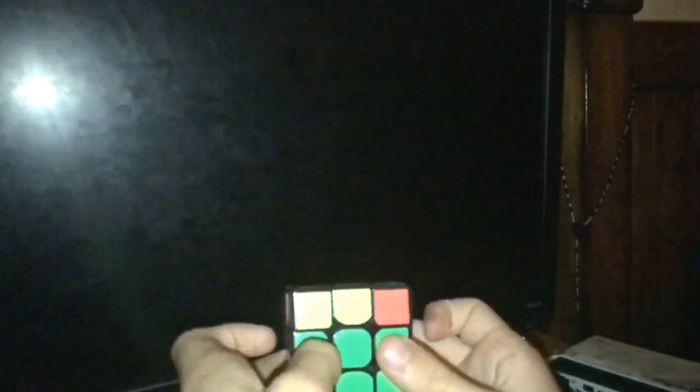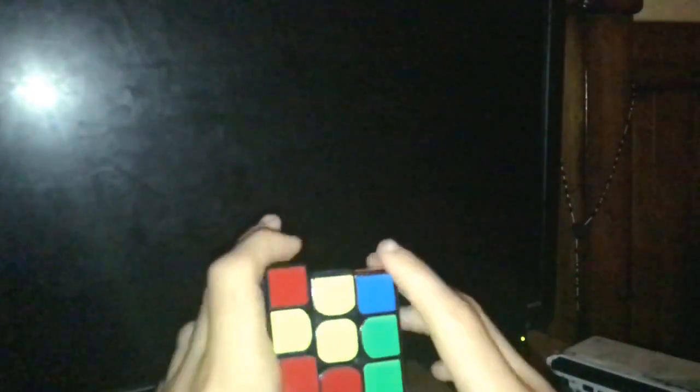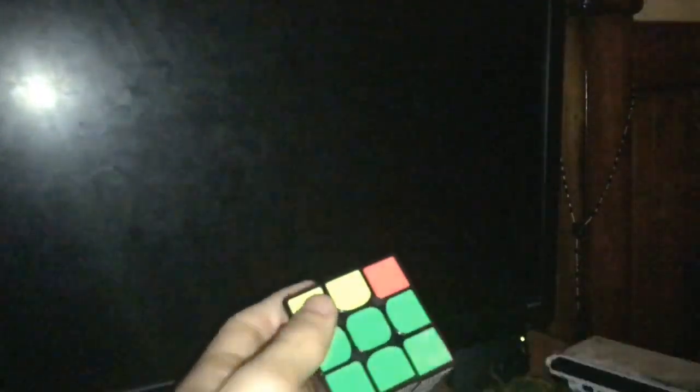Surprisingly enough, I didn't see it anywhere on AlgDB. That's really the only place I checked, but it had a lot of different cases but didn't have any for this. I think this one is pretty finger-trick friendly.